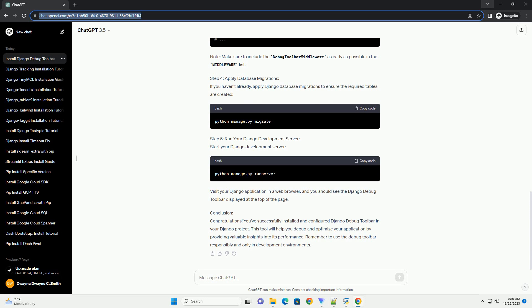Note: make sure to include the Debug Toolbar Middleware as early as possible in the Middleware list.